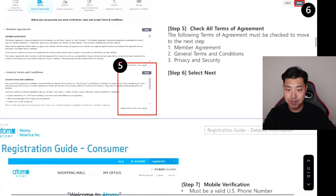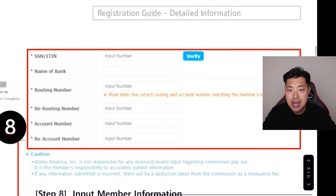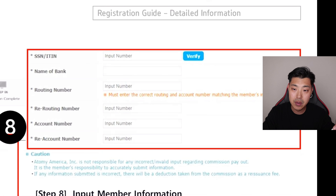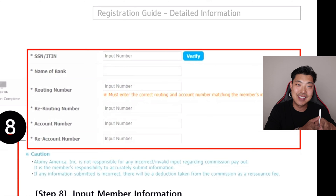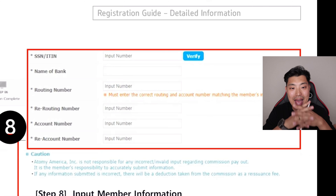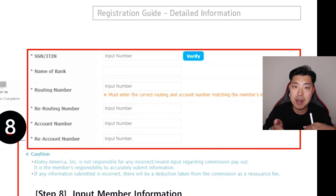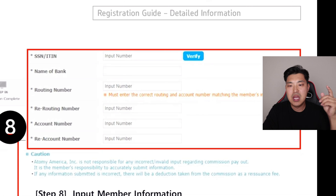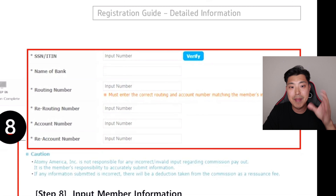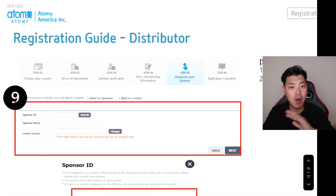For the distributor registration, all the steps are the same, but there is one additional part: you have to put in your Social Security Number or your ITIN number. This is to confirm that you are a legal tax-paying individual in the US. You'll also enter your bank information so that commissions are automatically paid out to your bank. For example, if you have $75 in commissions, they'll automatically send it to your bank — you don't have to do anything.